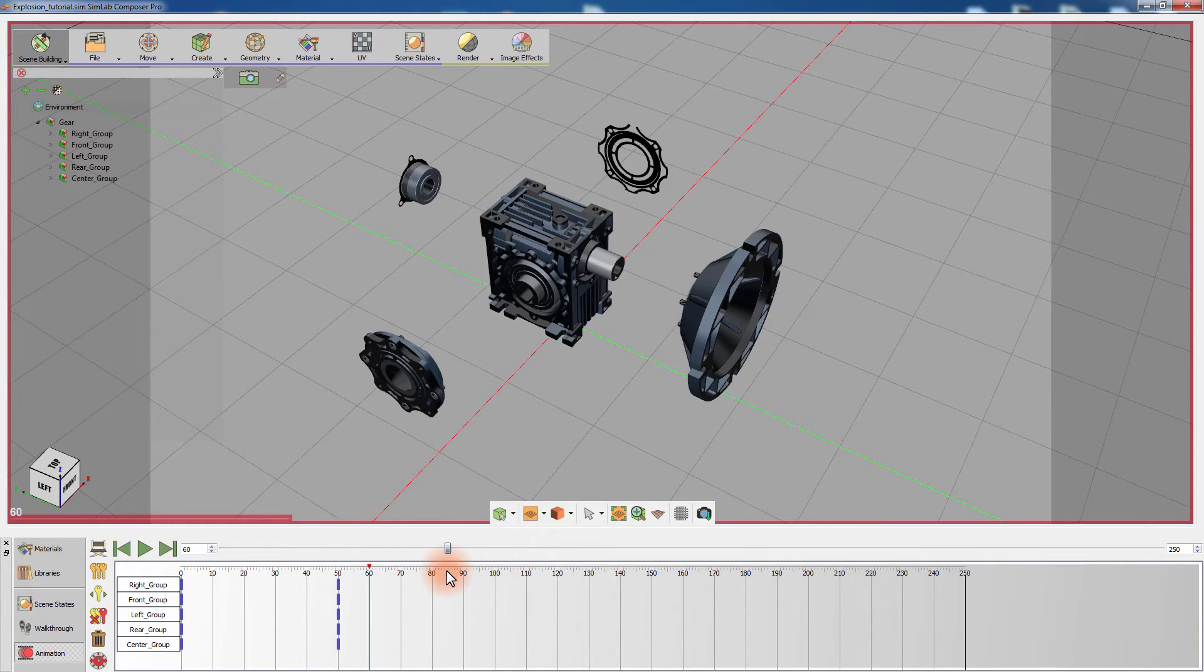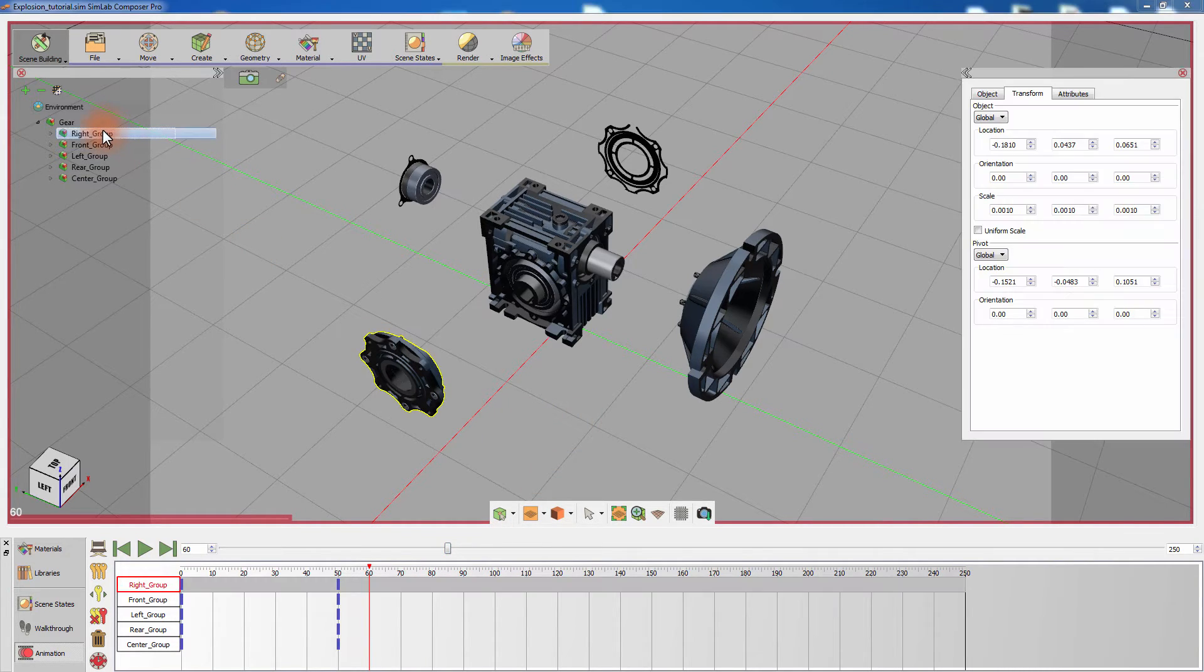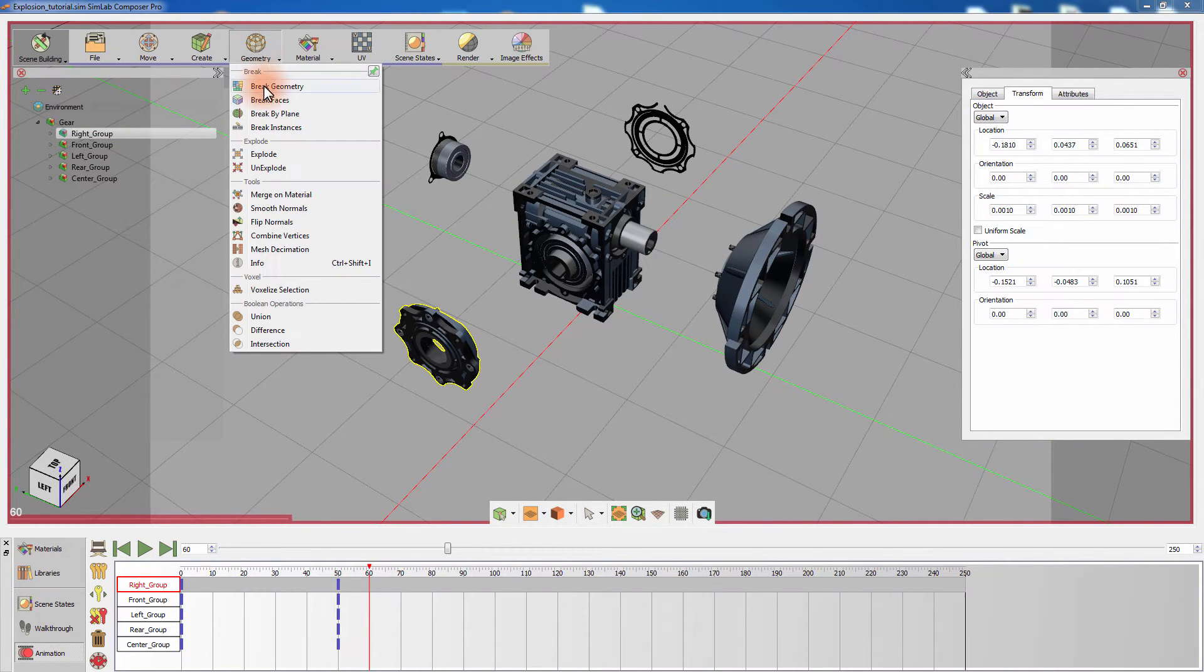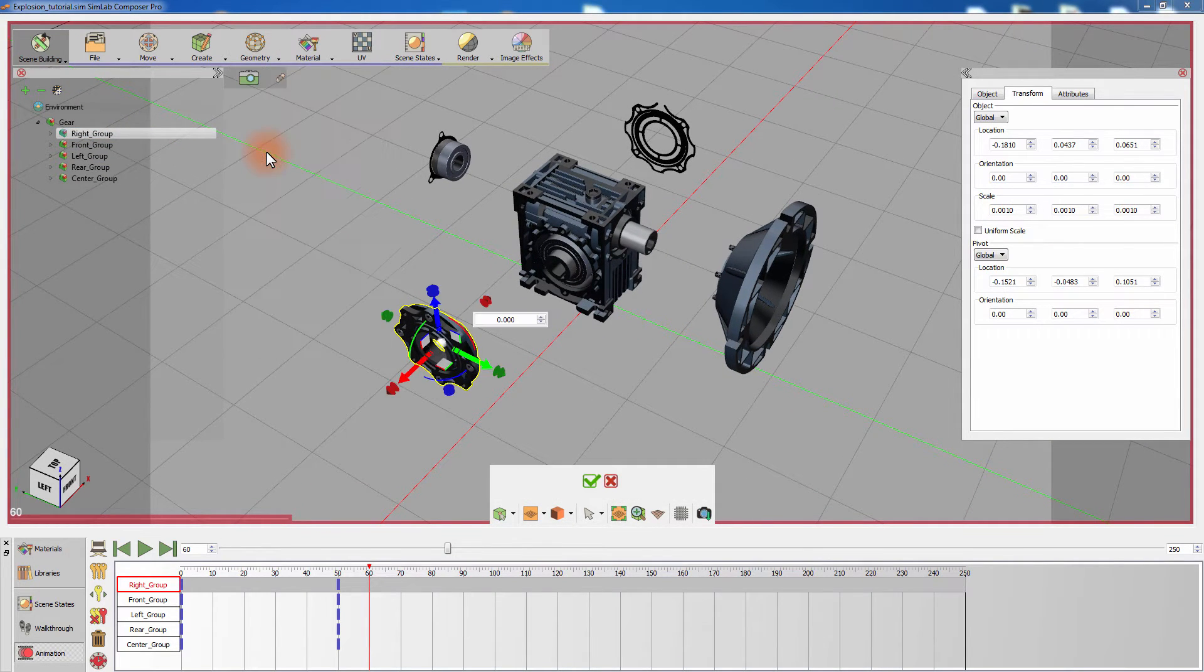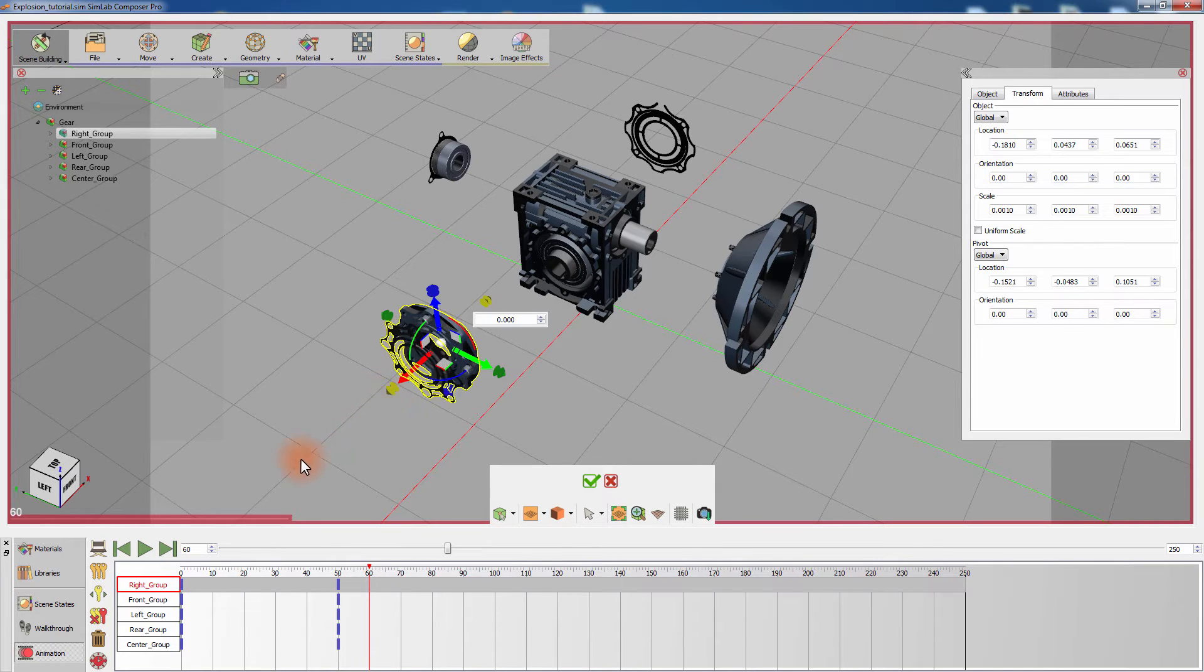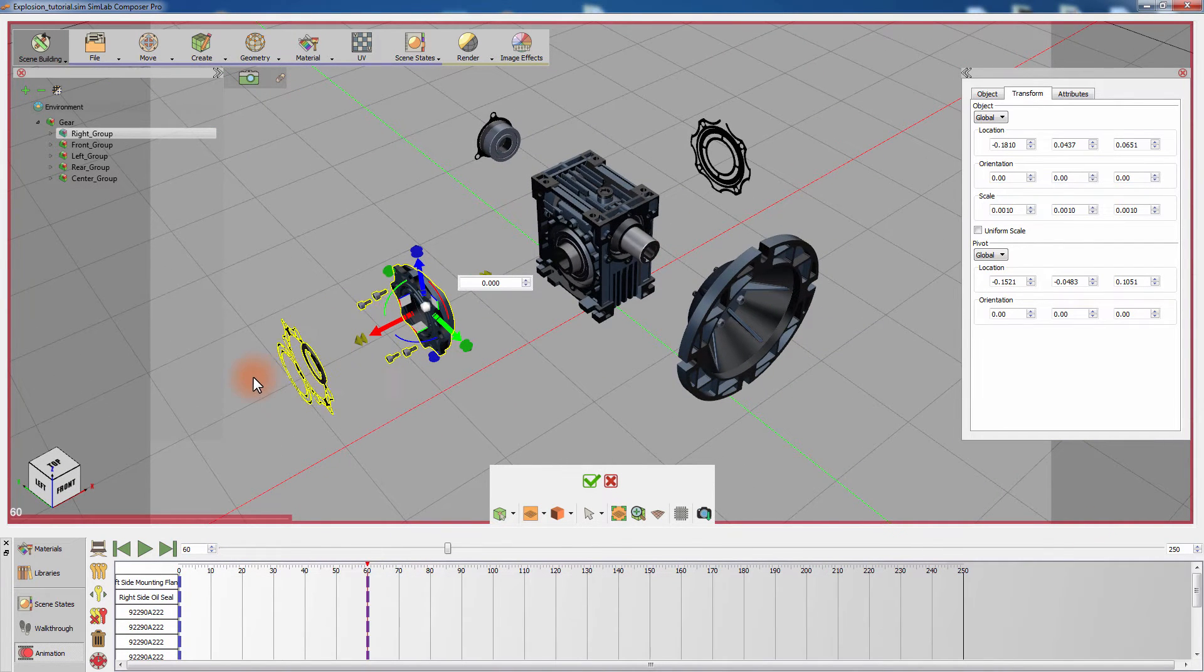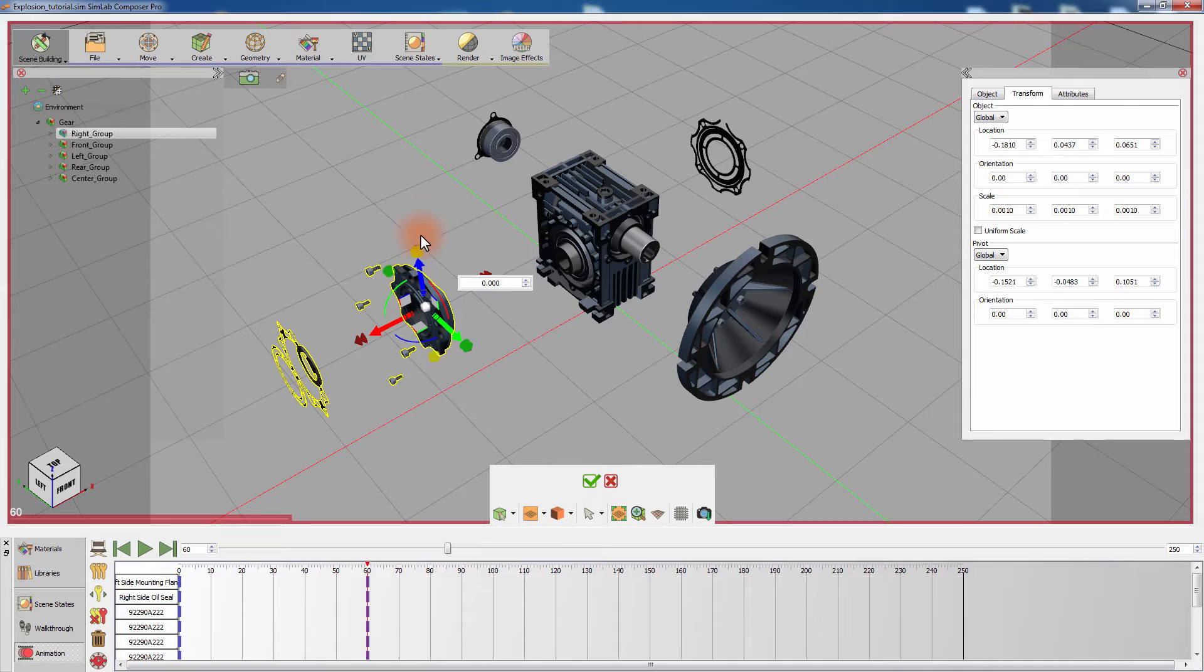Set the time slider to frame 60 and select the assembly named right group. From the geometry menu select explode. Use the indicators to separate the components from each other and click on the green mark to apply the exploded state.